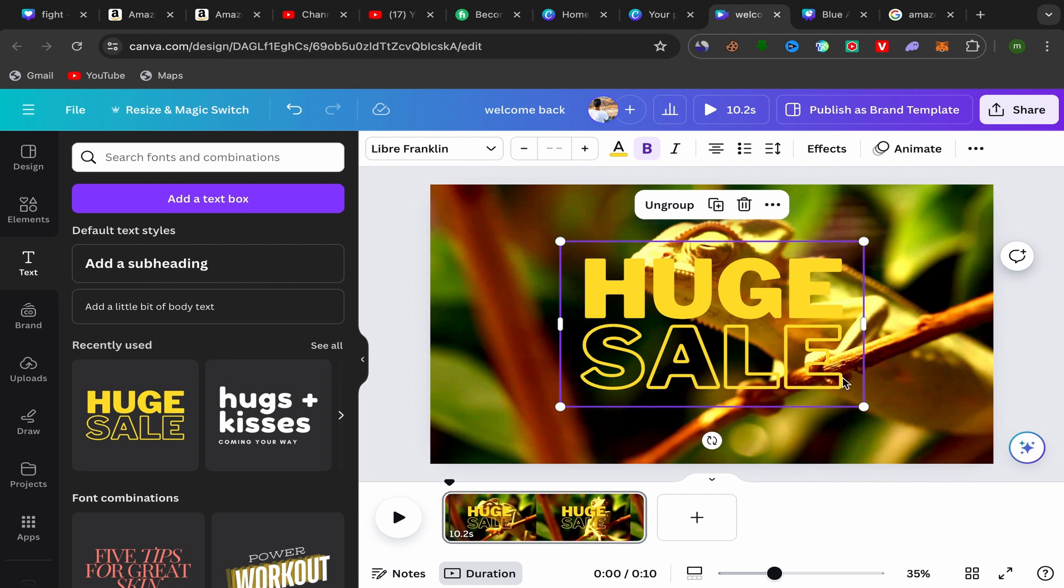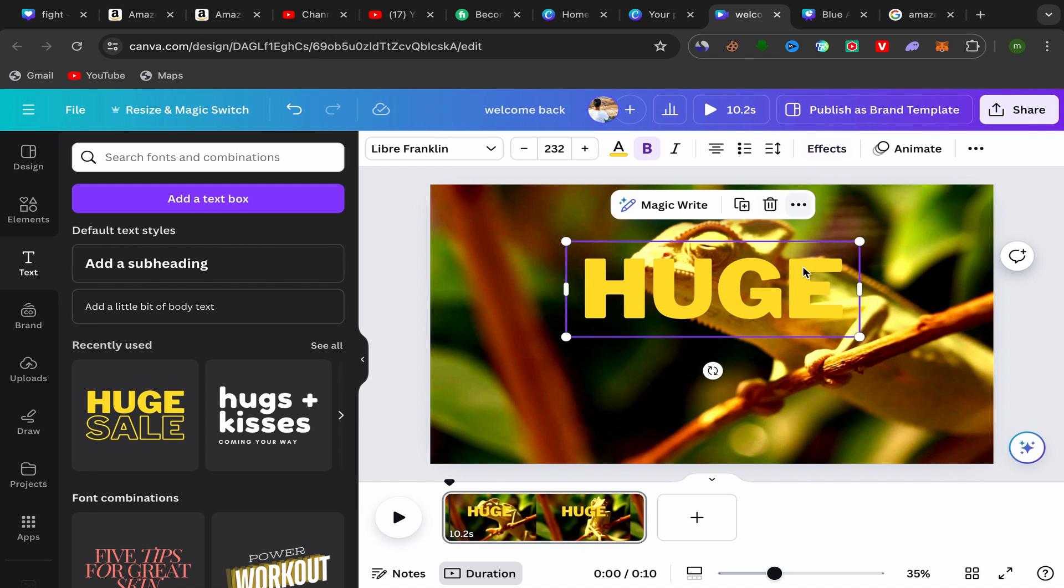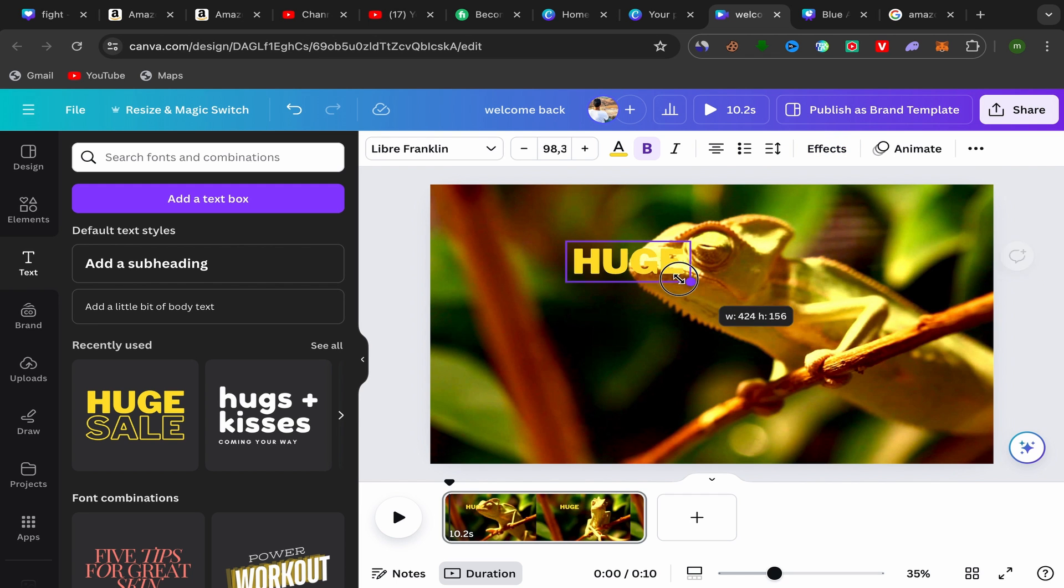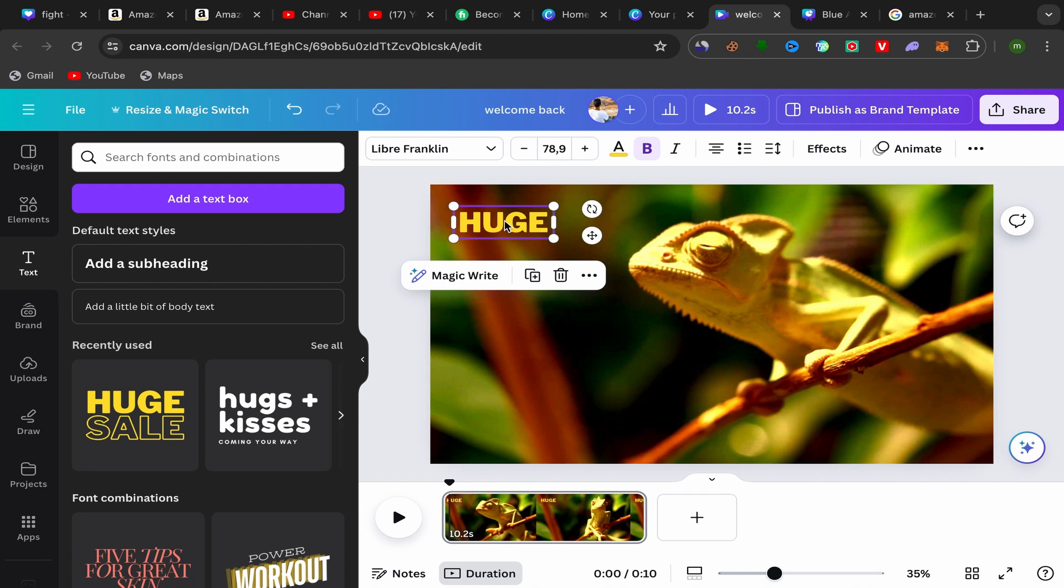Just click on the text style that you want to use and your text will be over here in the front of your video. I will delete the second one and decrease the font size of your text.